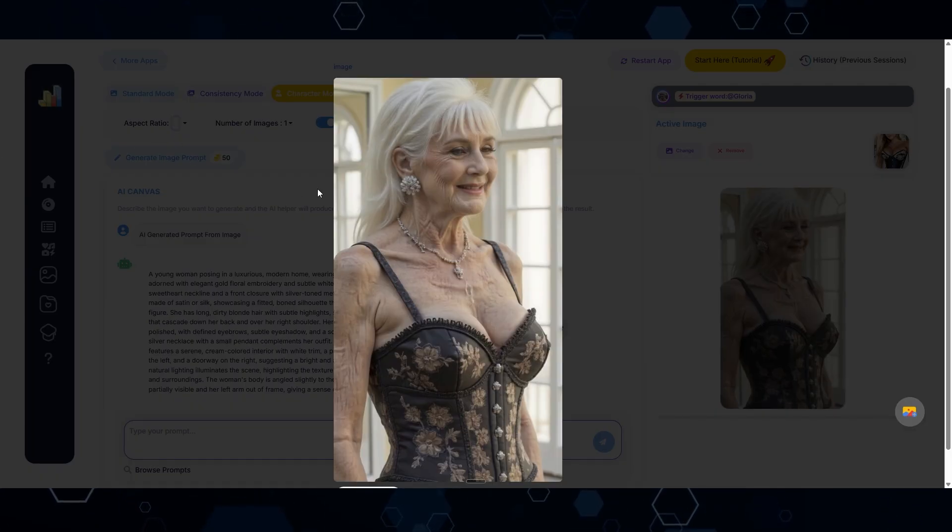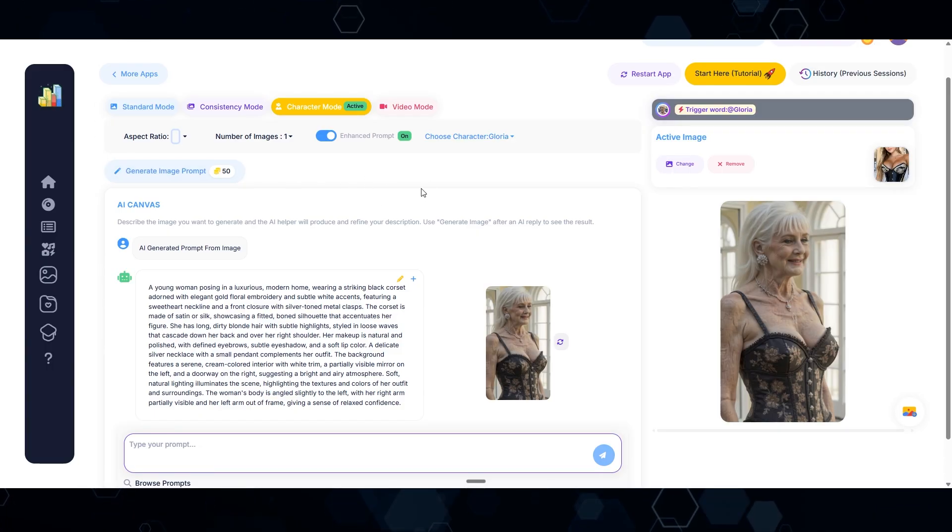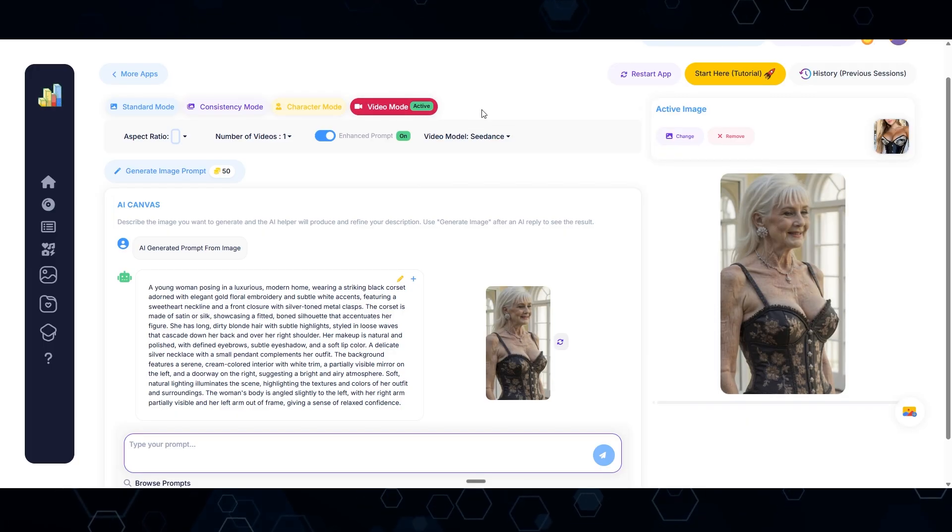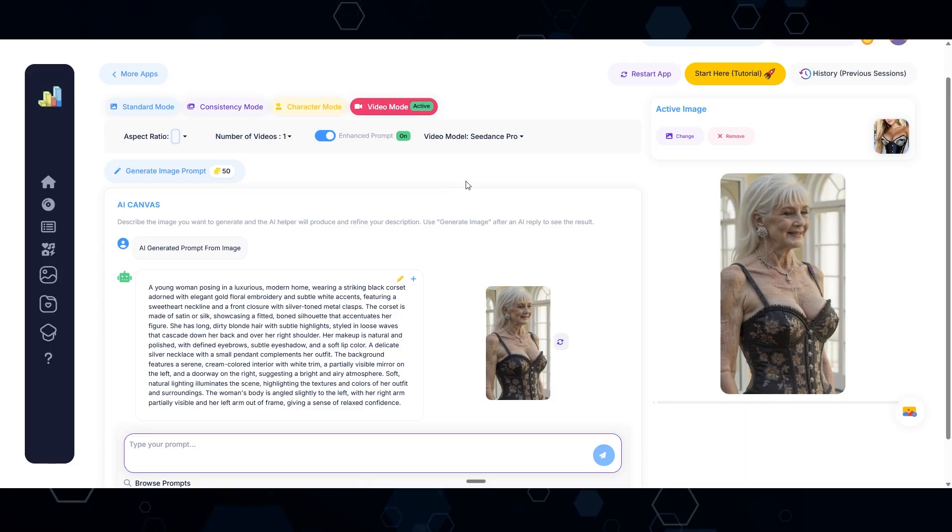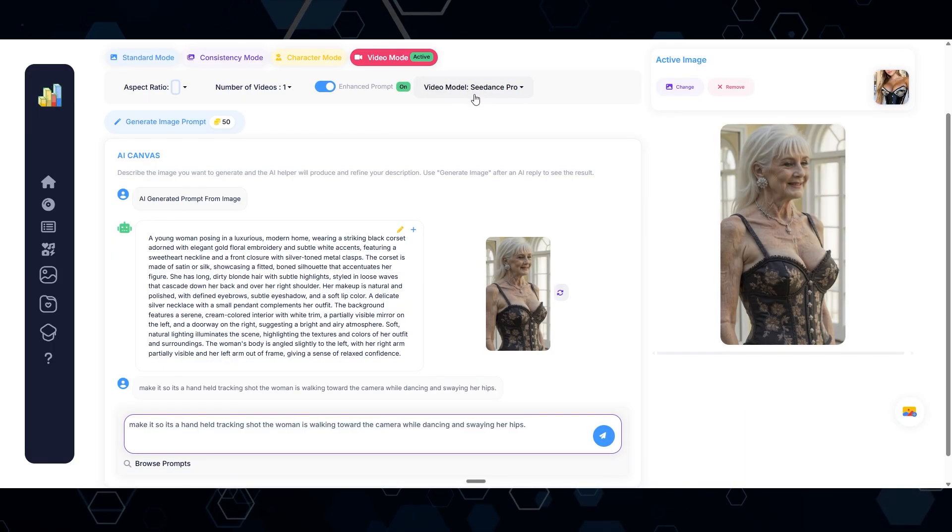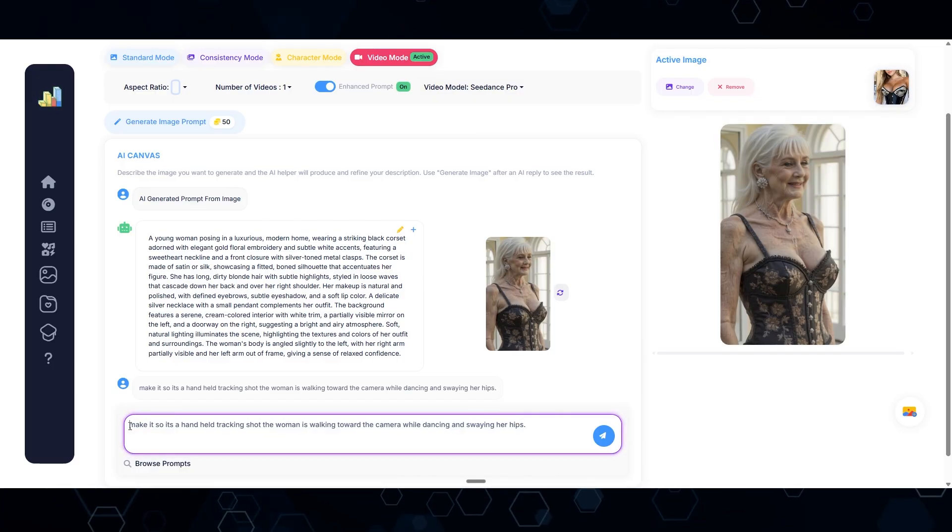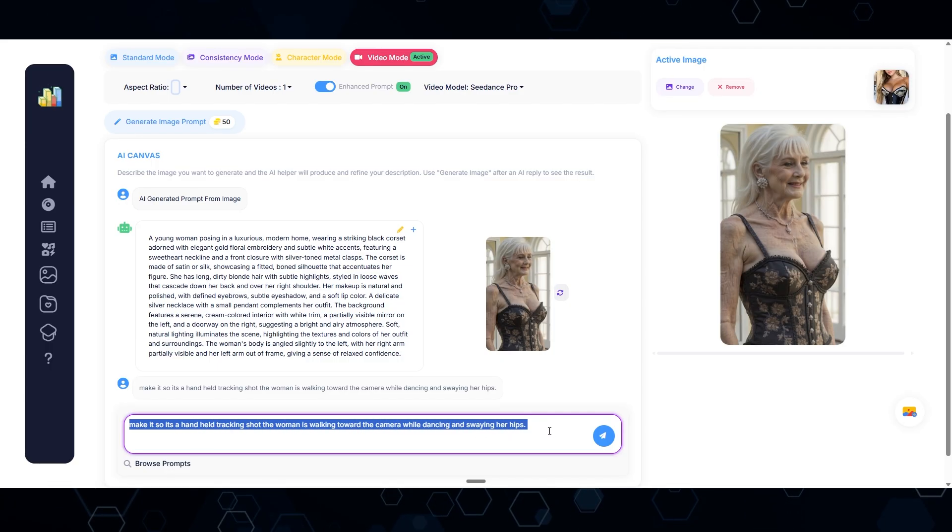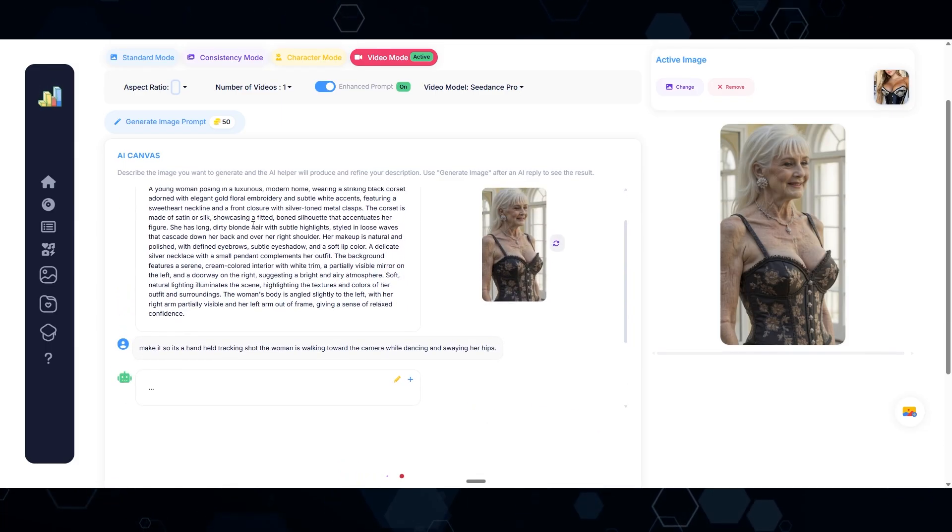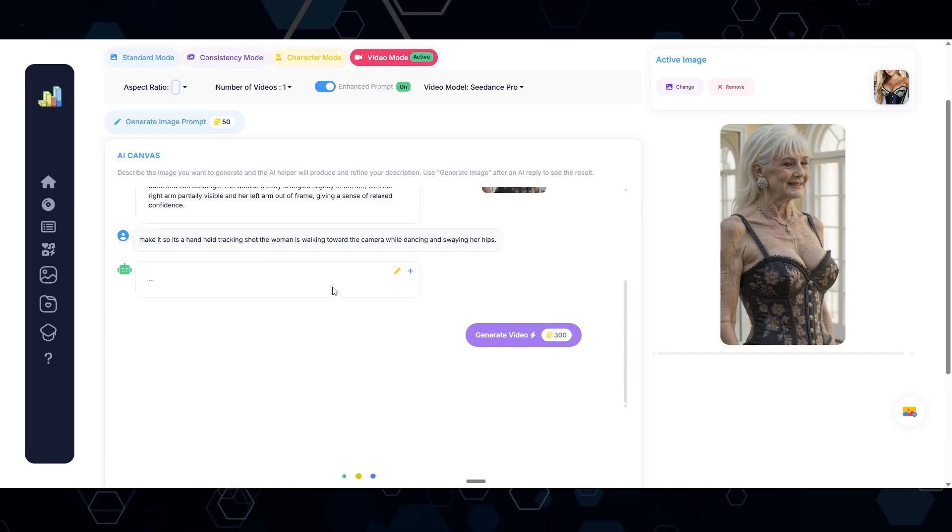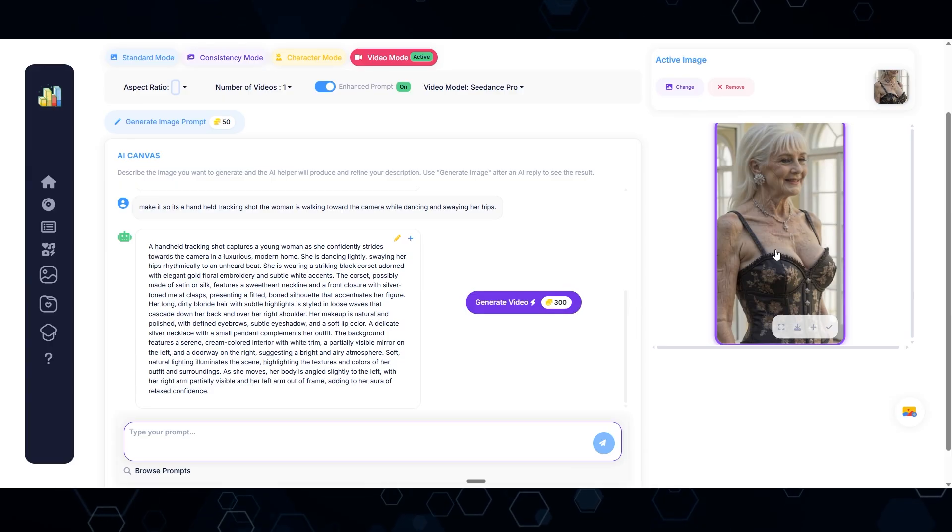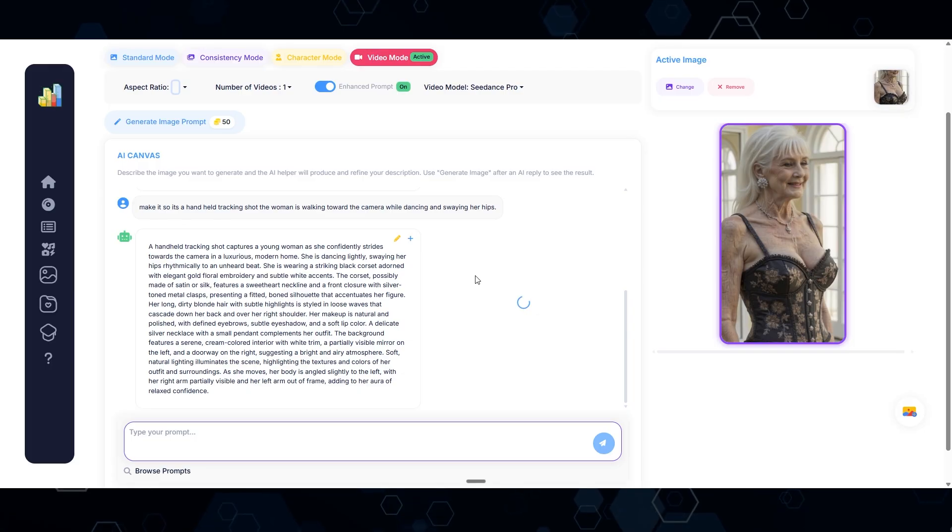Now I can even bring this image to life directly here in VidBuzz if I switch to video mode. Right now, the only models available are C-Dance and C-Dance Pro, but eventually this will be compatible with Kling and Hyla and VO3 and so on. Once I have this in video mode, I can come down here and tell it what type of action I want to happen. I'm saying make it so it's a handheld tracking shot. The woman is walking towards the camera while dancing and swaying her hips. I'll click the blue button, and it's going to modify this image prompt into a video prompt while adding in these actions.